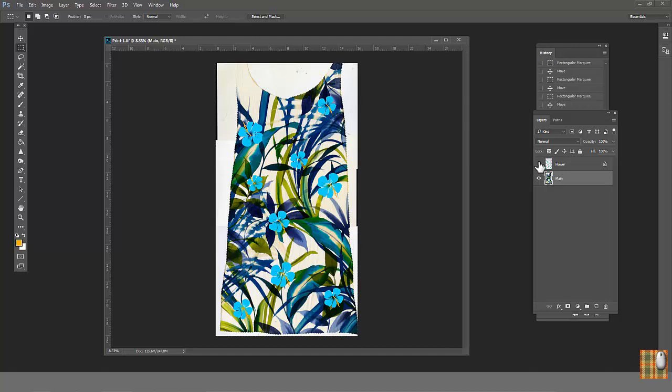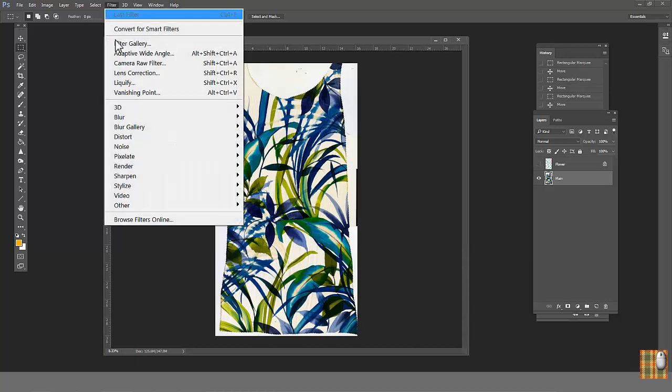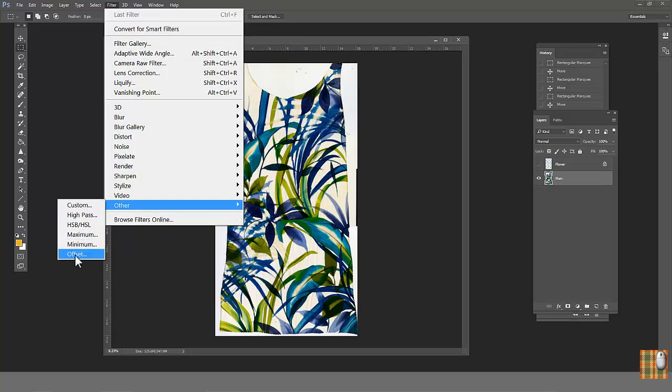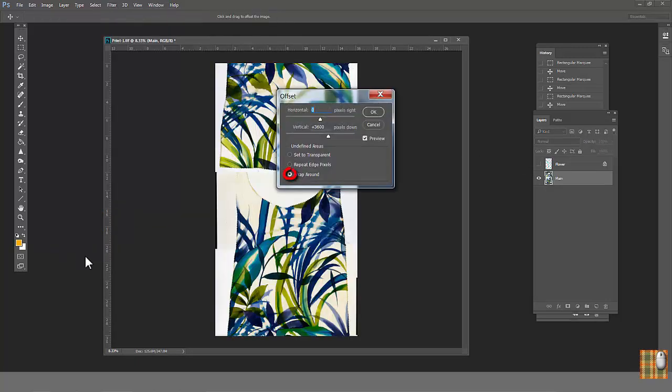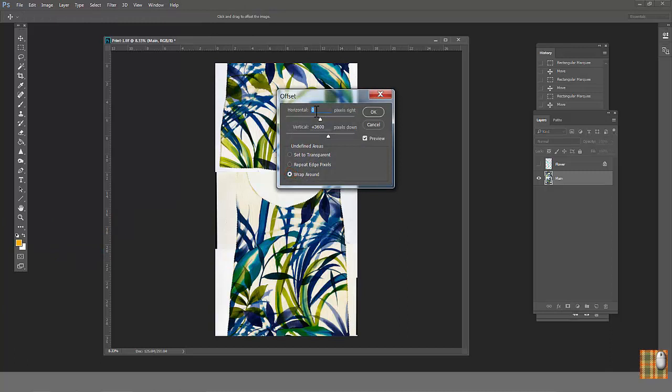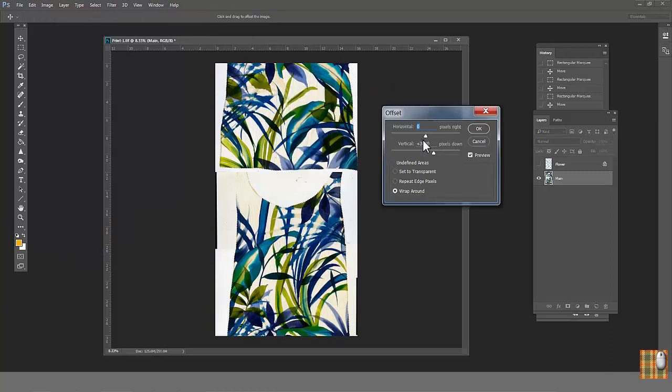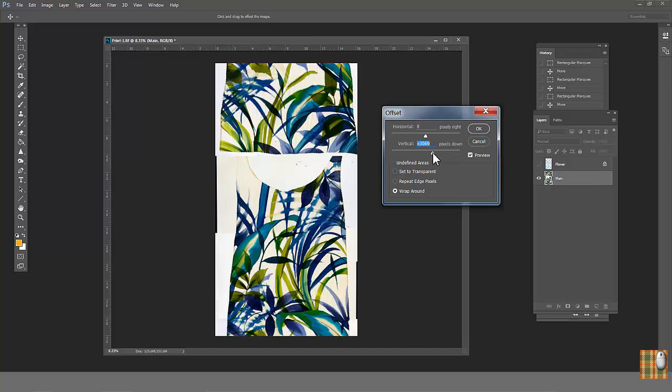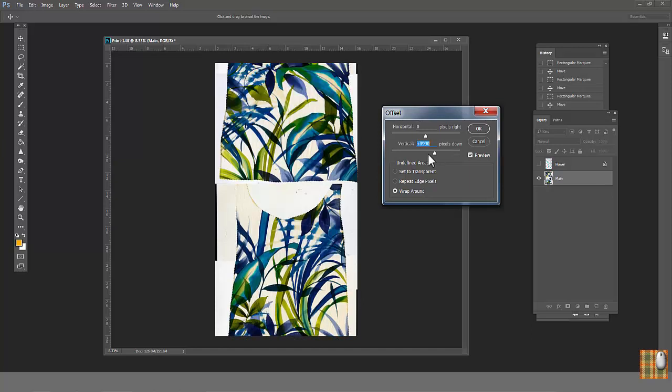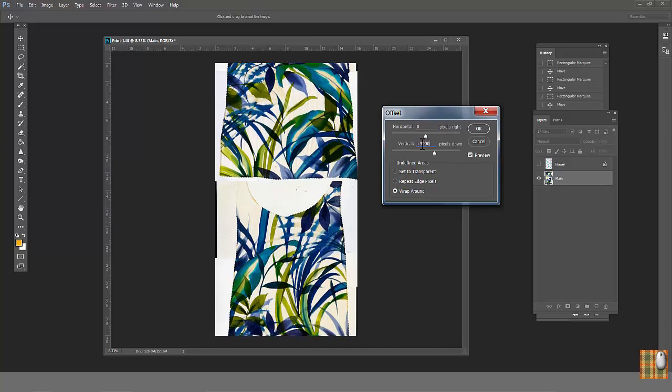Now close flower layer. Go to the print layer. Then go to the same steps as in lesson number 14. Filter other offset. Check wrap around. Keep horizontal offset 0. Vertical offset so the print edge comes in the middle. Please this time write the number down. You will need them later.